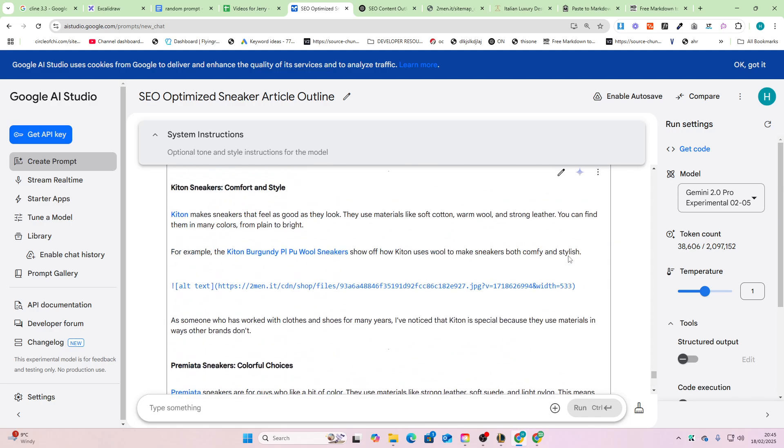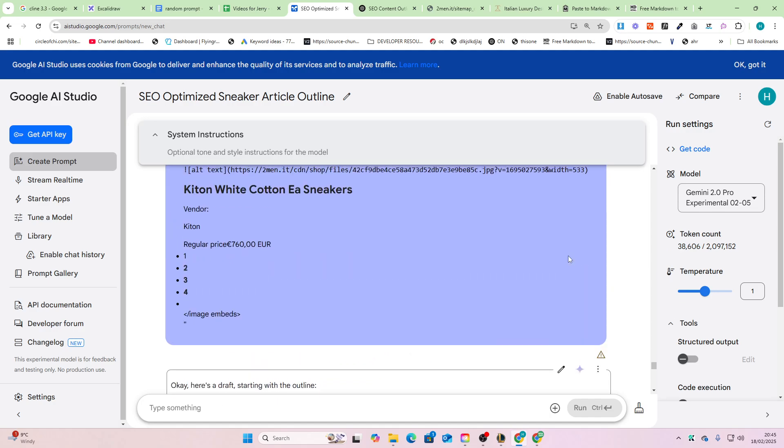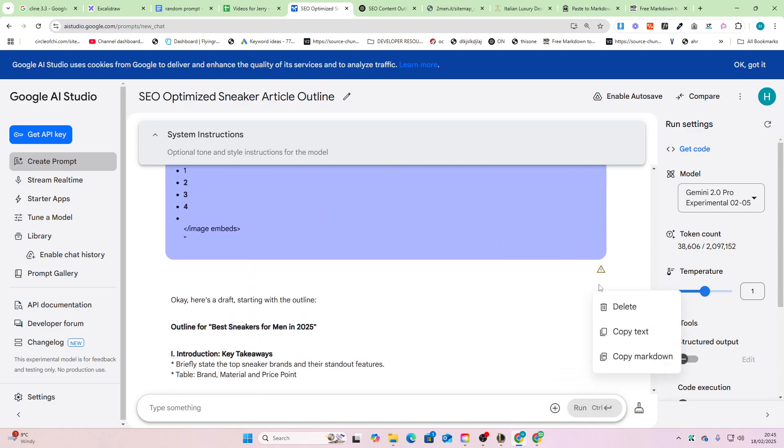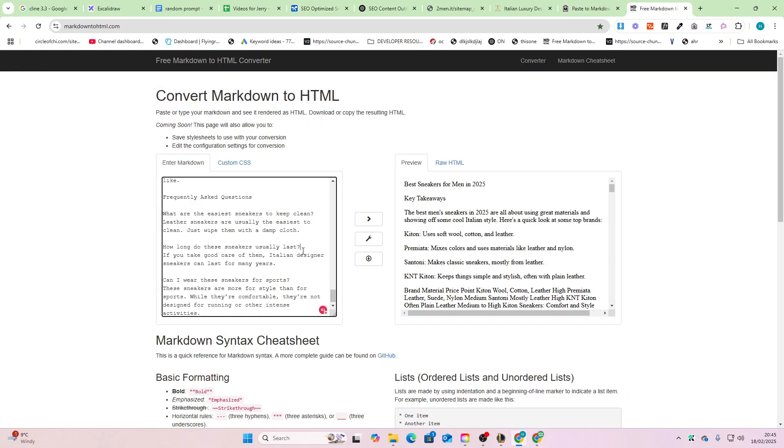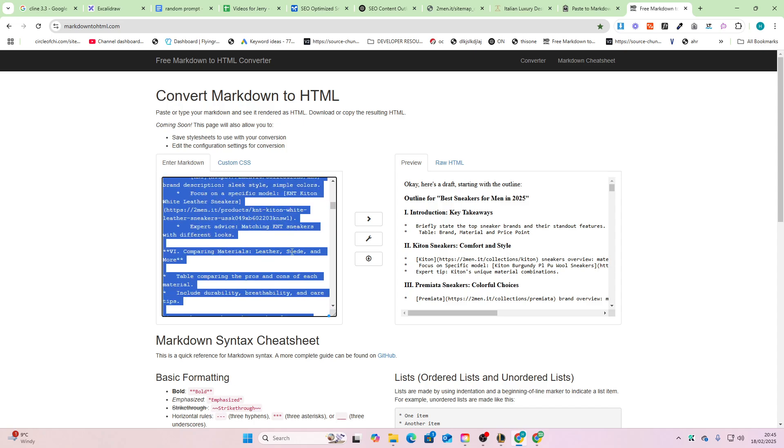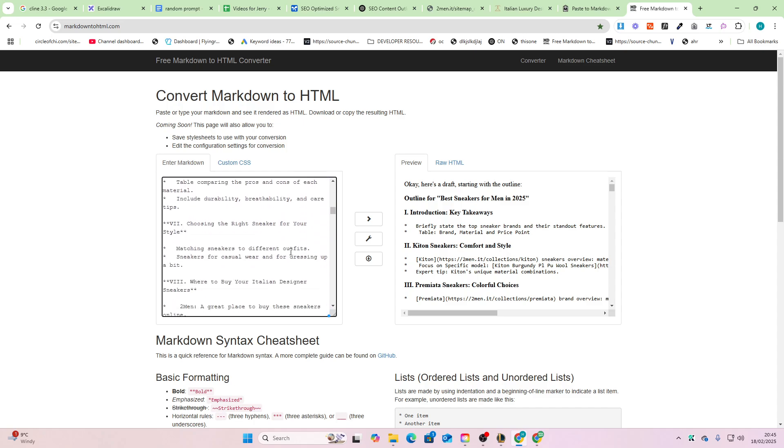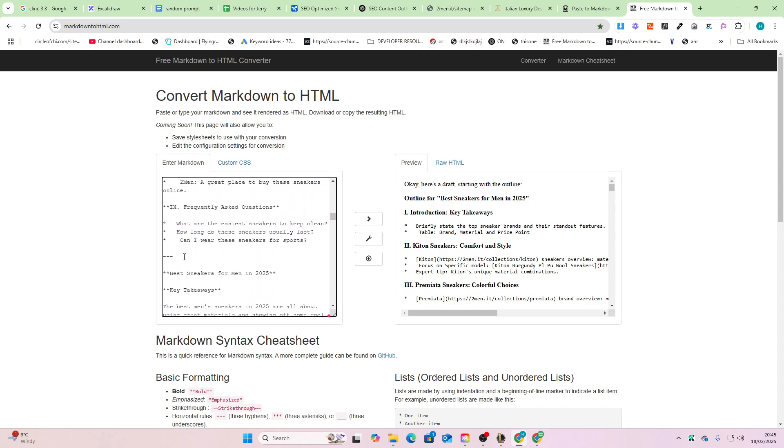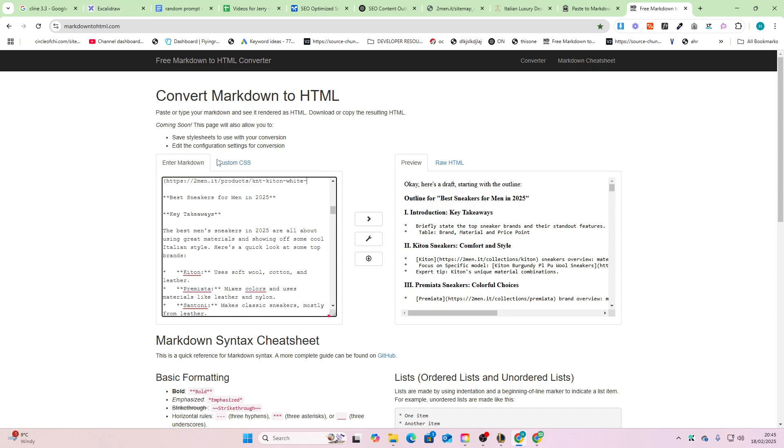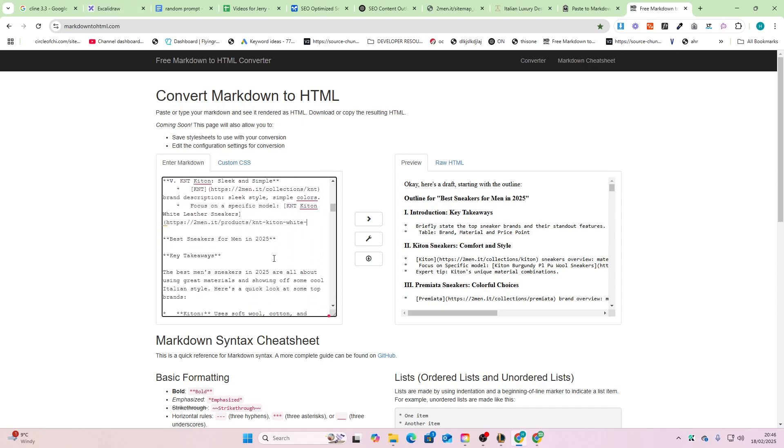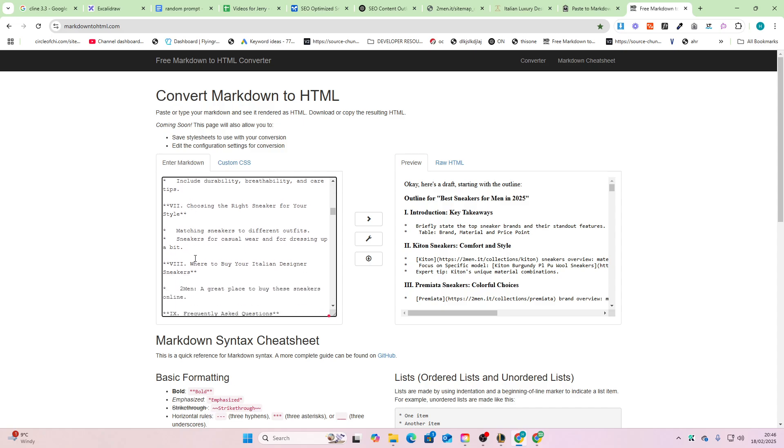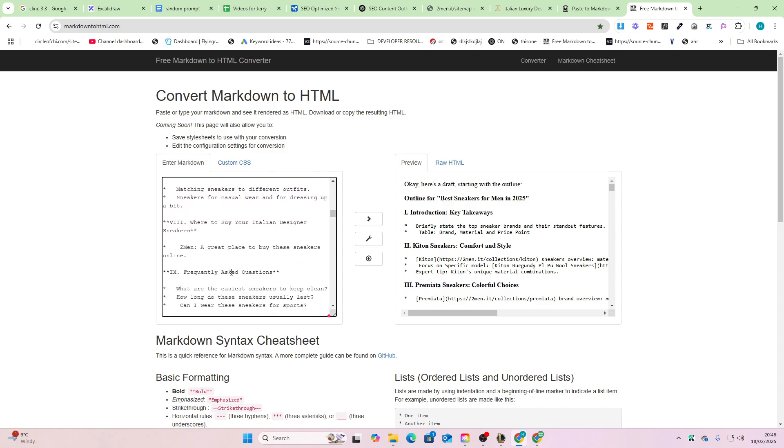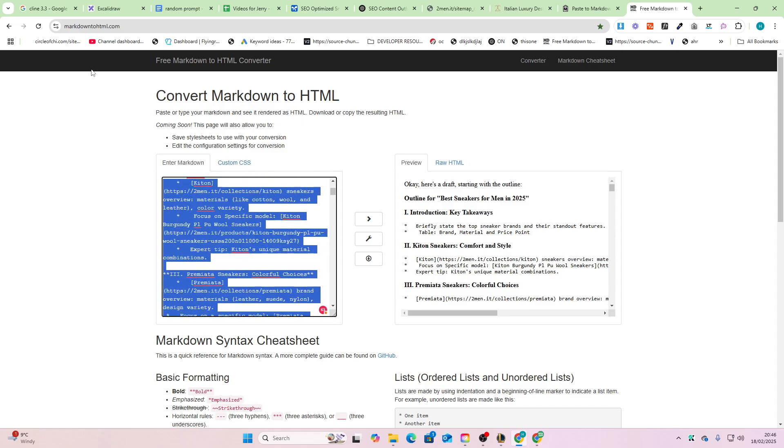A couple of things: first of all, this content is not particularly long, so just be wary of that. There should be a copy button here somewhere. Copy markdown. Okay, there we go. And then we'll just get rid of the outline here. This is the end of the outline. There we go.